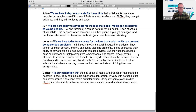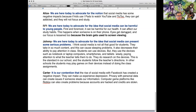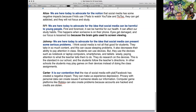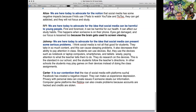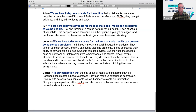It is our contention that the rise of social media with Facebook has created a negative impact. They can make us experience depression and privacy issues — personal data can create problems if someone's information is stolen. Platforms like Roblox can also create problems because accounts are hacked and credits are stolen. Is that true, Carter? The students told me that last summer.